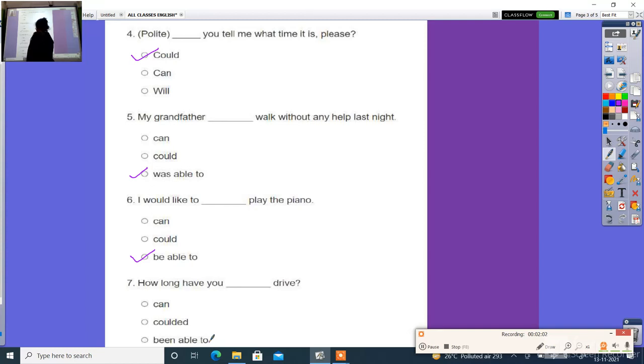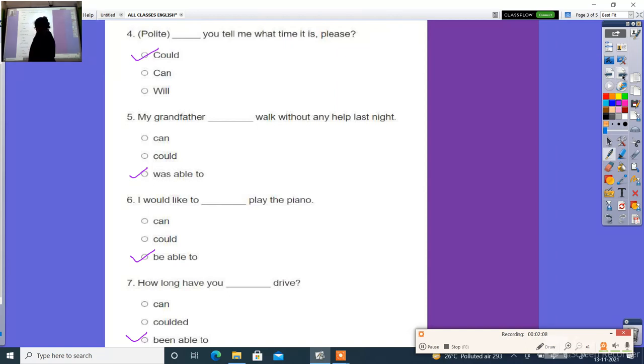Next: How long have you ___ drive? The right answer is been able to. How long have you been able to drive?